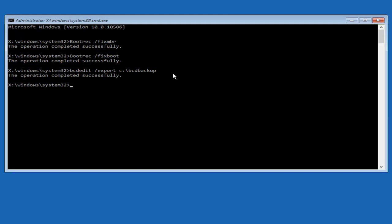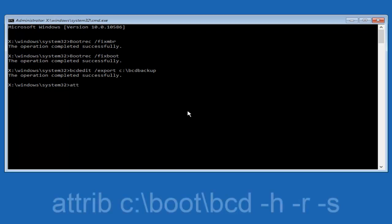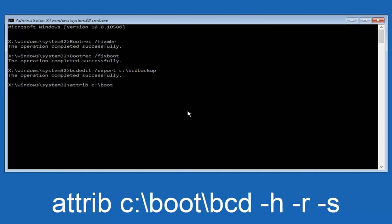Now it says the operation completed successfully. Now we want to type in attrib, A-T-T-R-I-B space lower case C colon forward slash boot forward slash BCD. Now you want to do a space. Now you want to do a little minus sign H. Another space. Minus sign R. Another space. Minus sign S. And then you want to hit enter on your keyboard once again.